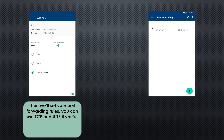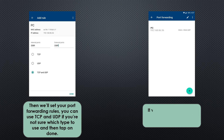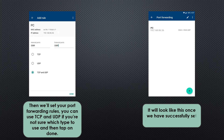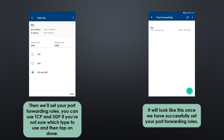Once you are on the port forwarding page, you just need to put in the internal and external ports. Just remember, internal and external ports should be the same — it will not go through if you have different internal and external ports. You can use TCP and UDP if you're not sure which type to use.